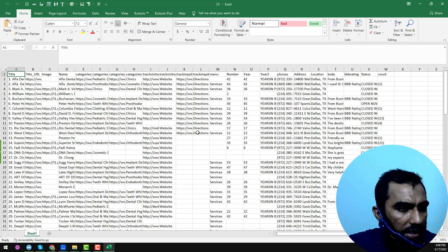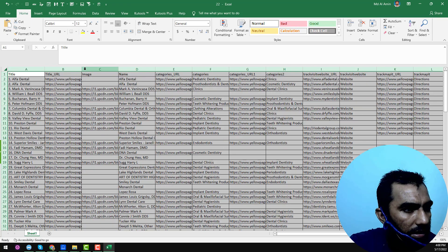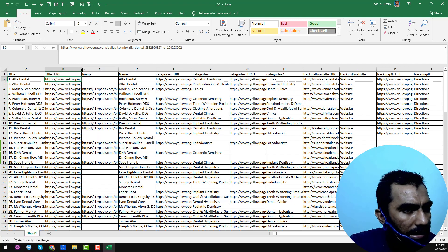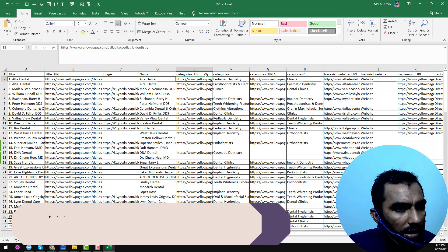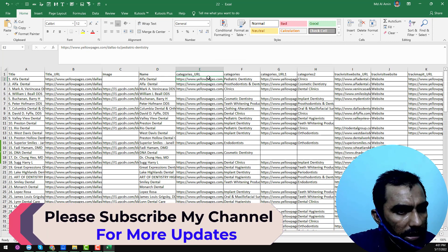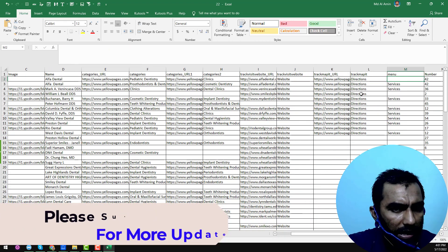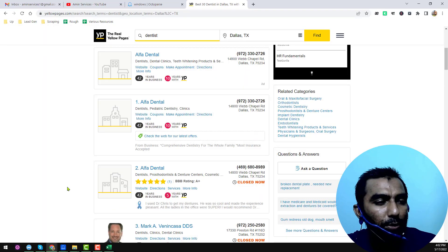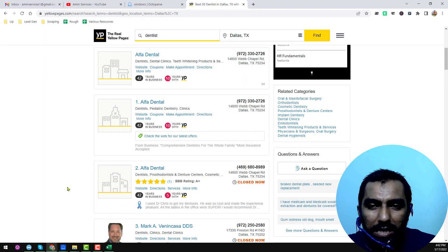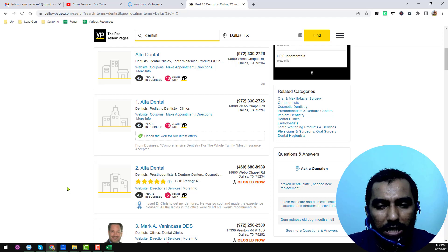Here you can see all the data: the title, the URL — which is the business URL — images, and categories URL. These are all the data we found. So this is everything I wanted to explain in this video. If you think it was helpful, please share and comment on the video, and pray for me. See you in the next video, bye!